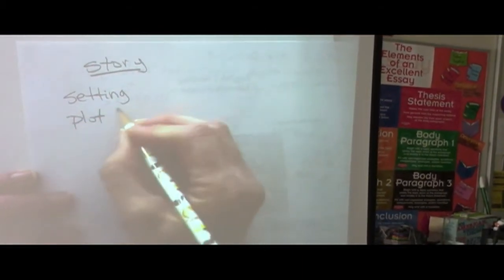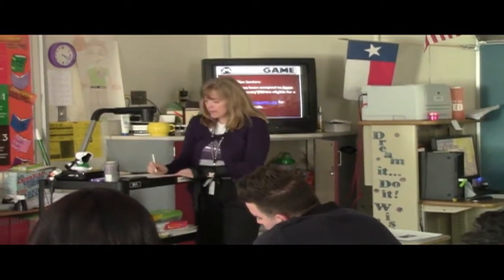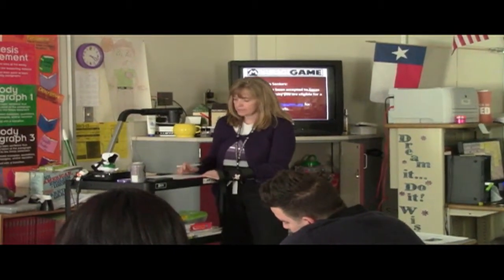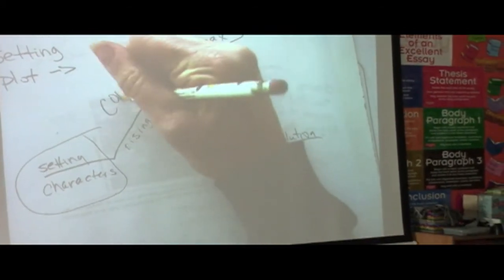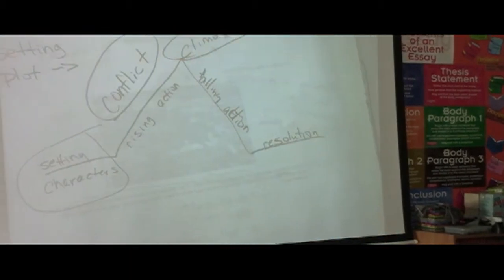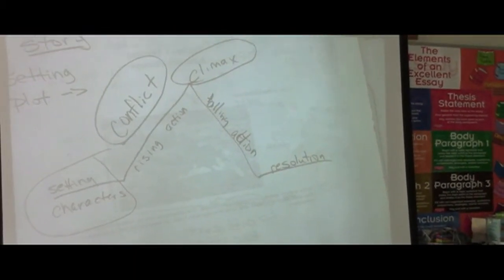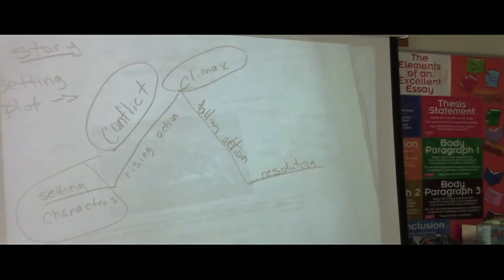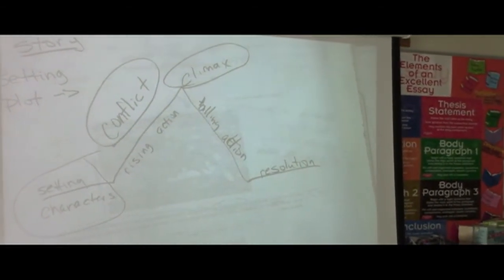Setting. Plot. When we get to plot, we have to have something that looks like this, right? You have to have this and you have to have that. Because another thing you have to have — to have all these things — is conflict. You have to have a conflict. Somebody's got to have a problem with somebody else.